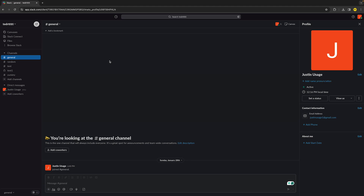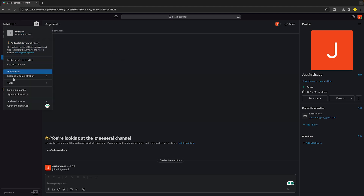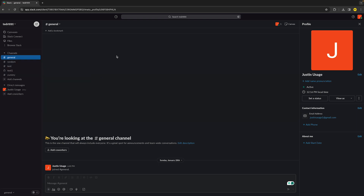If it's still not working, try updating the Slack app. On the desktop version, go to the top left and you'll find an Update App button. If you're on the browser version, this isn't necessary — the browser version updates automatically whenever there's a new update. But if you're on the desktop version, make sure you're not running a really outdated version.